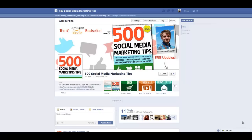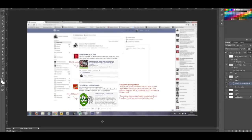In this video I'm going to talk to you very briefly about a change to the way that shared links are displayed on Facebook, and how this might impact the way that you market on the site. So if we jump to an example,